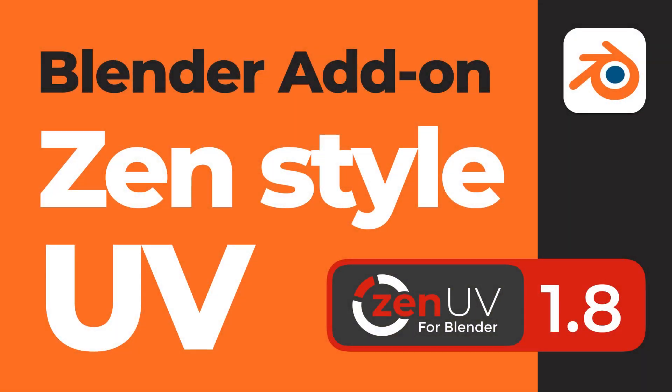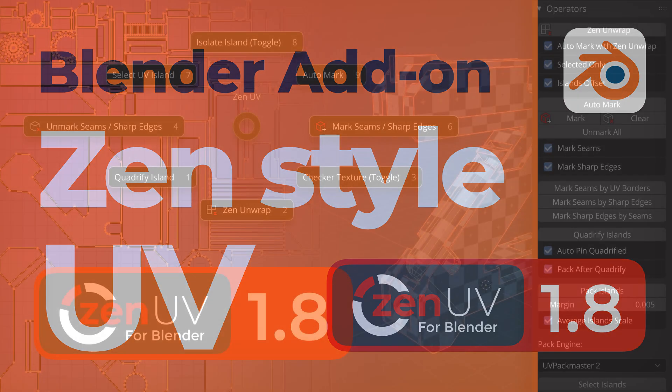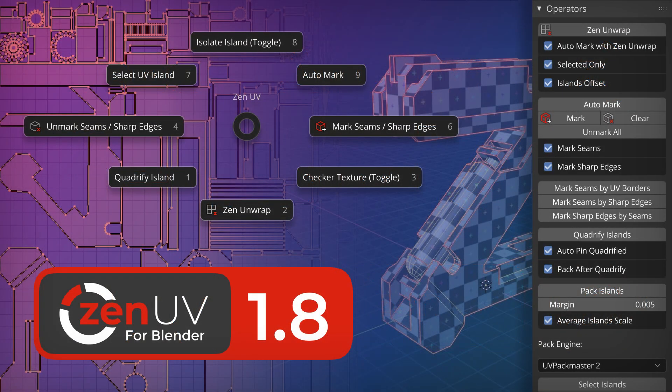Namaste guys! Today I want to tell you about one cool add-on for Blender where I participate as a designer, about Zen UV.